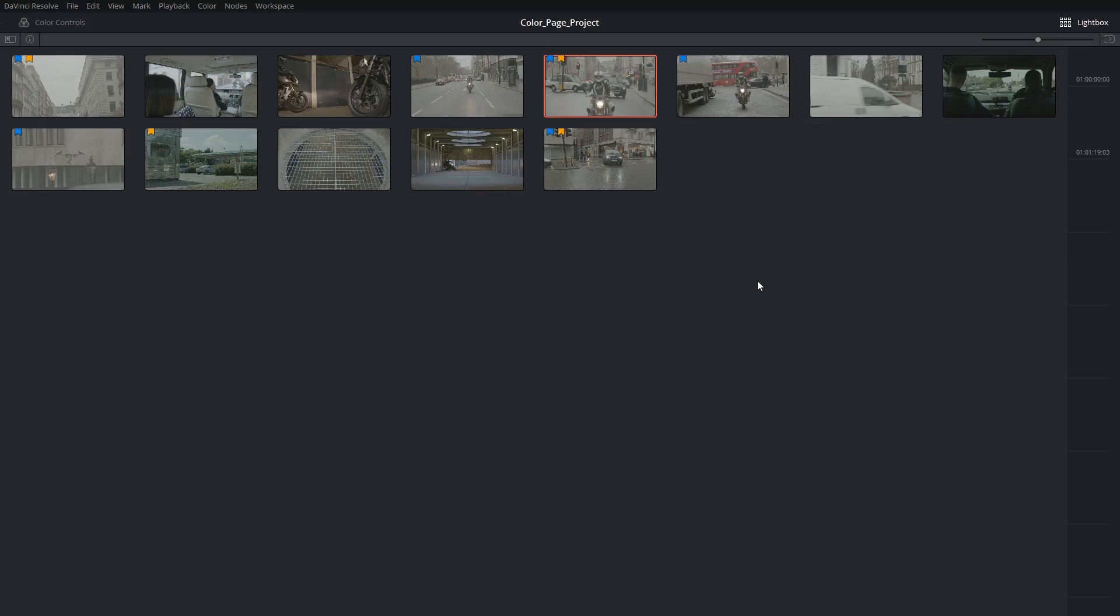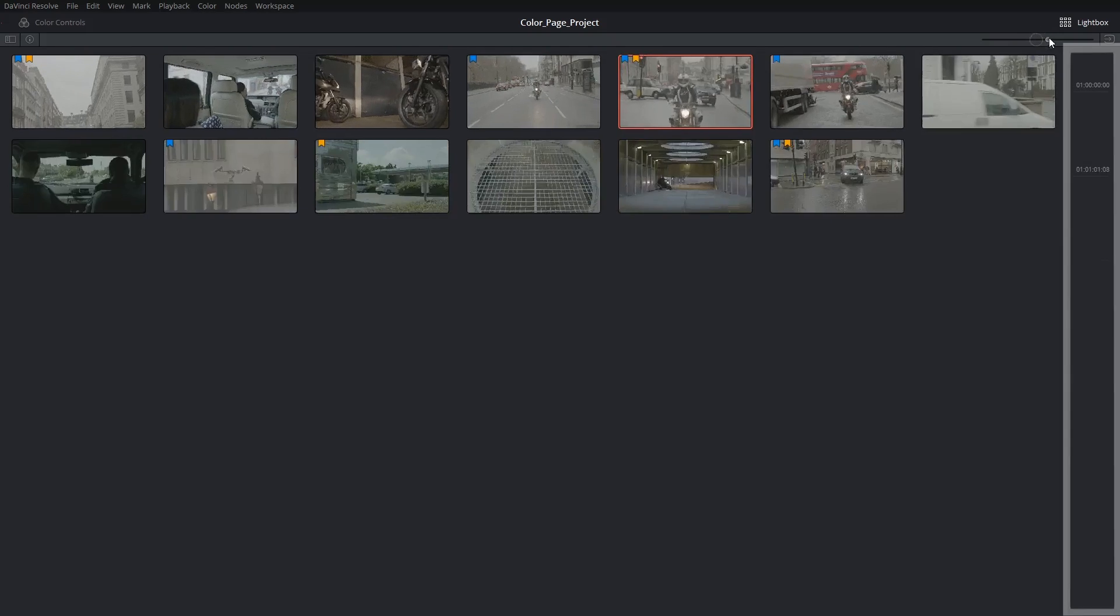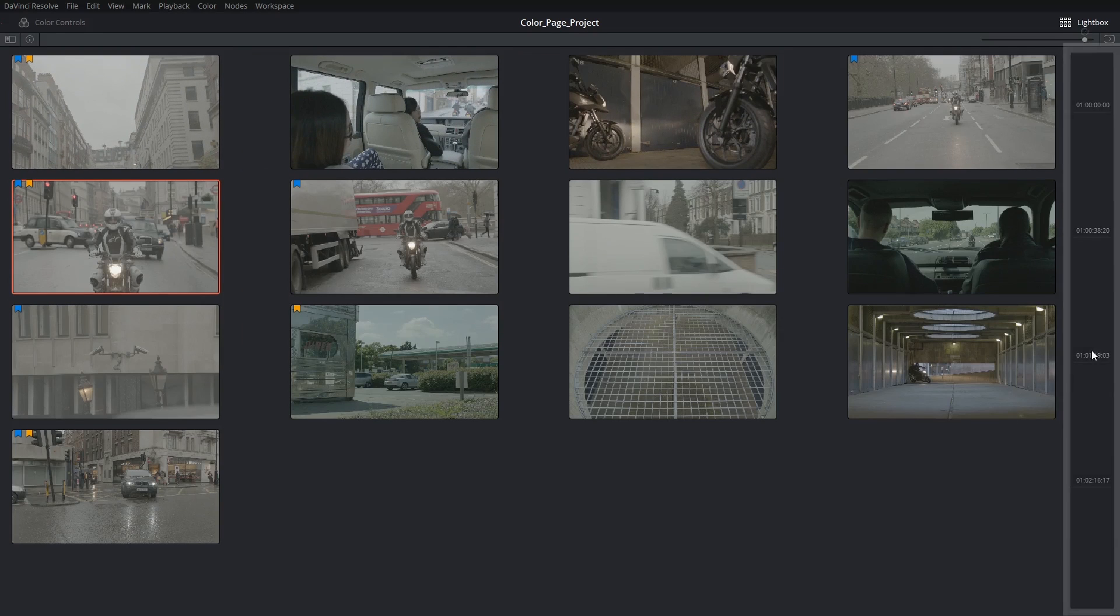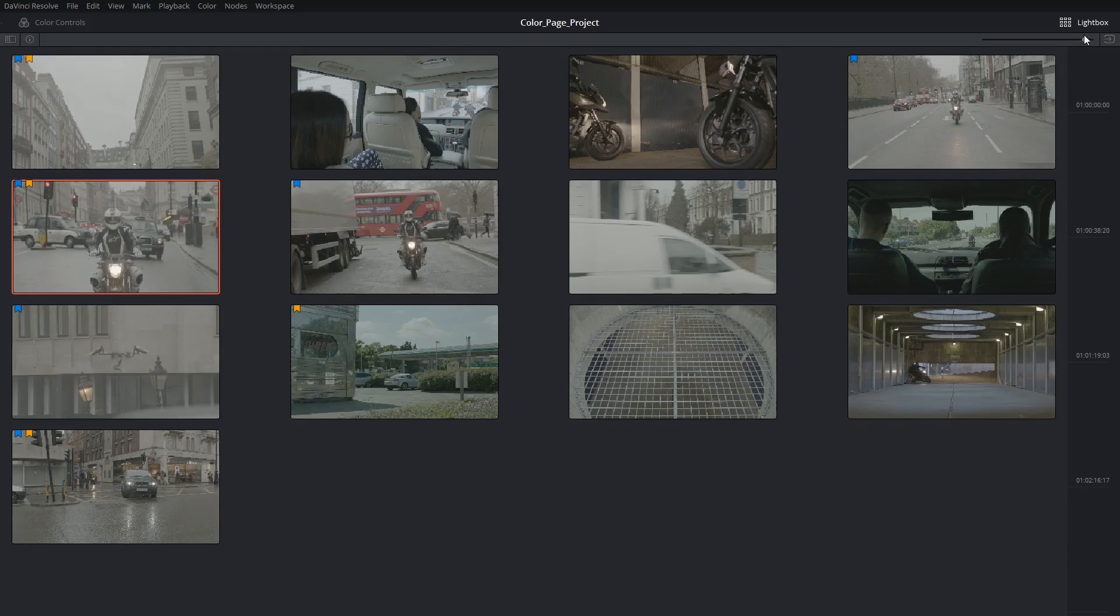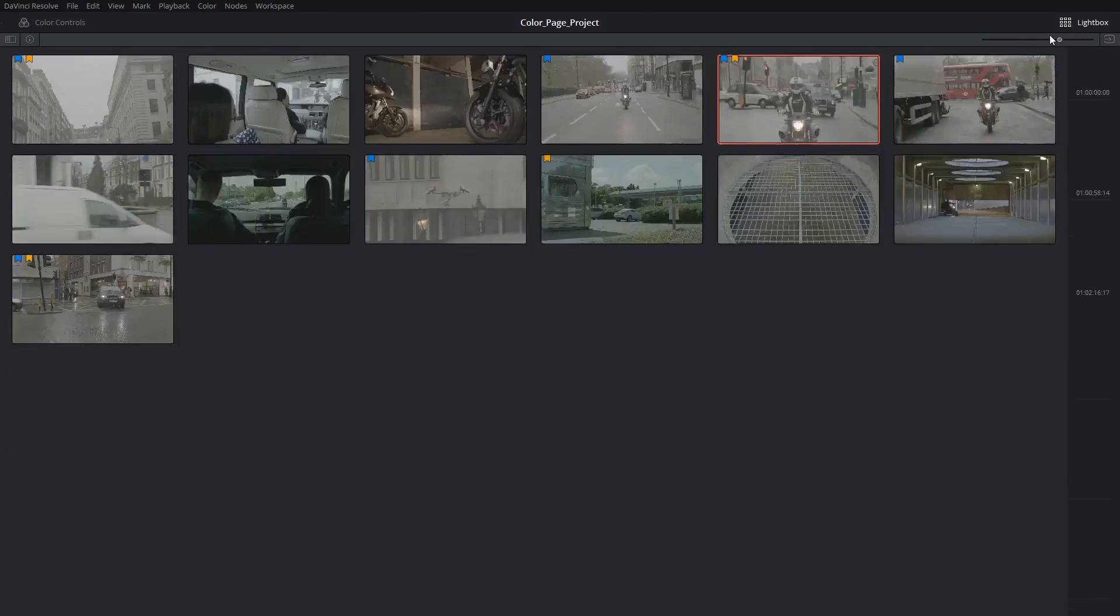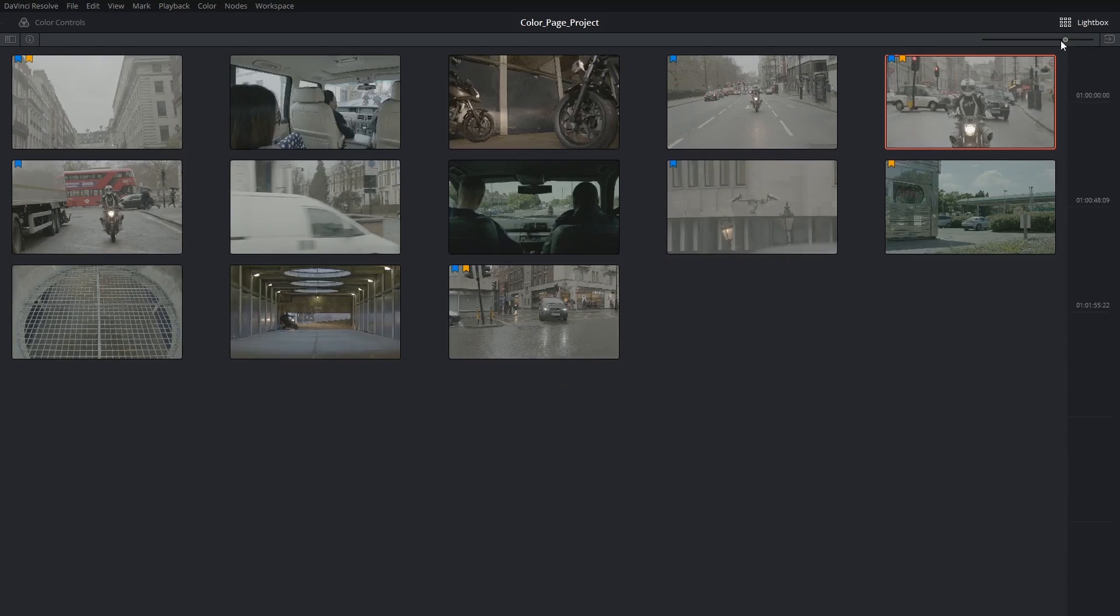For a longer project this would show up as dozens of clips organized from top to bottom, left to right, with the timeline on the right hand side reflecting which part of the film I'm on. You can change the size of your thumbnails in the top right corner.